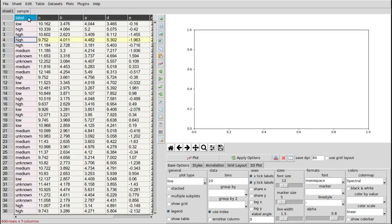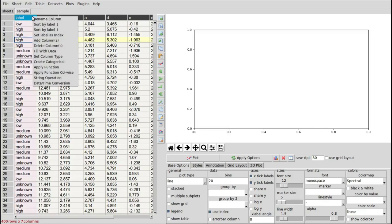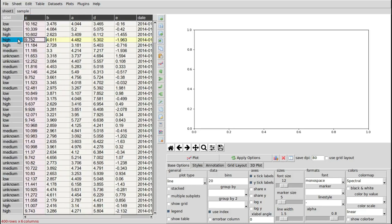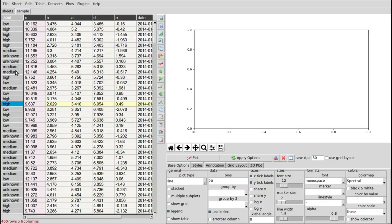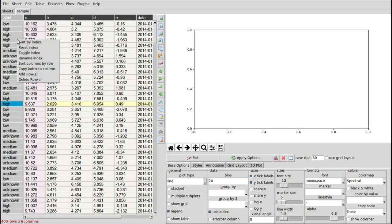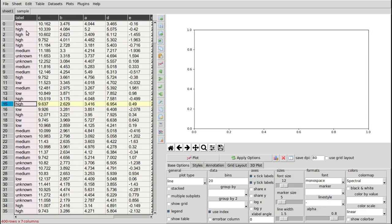I can right-click on the column header and set a column to be an index, and then it'll be moved into the row header. The meaning and use of this will become clearer later. I'm going to reset the index again, which moves it back as a normal column.